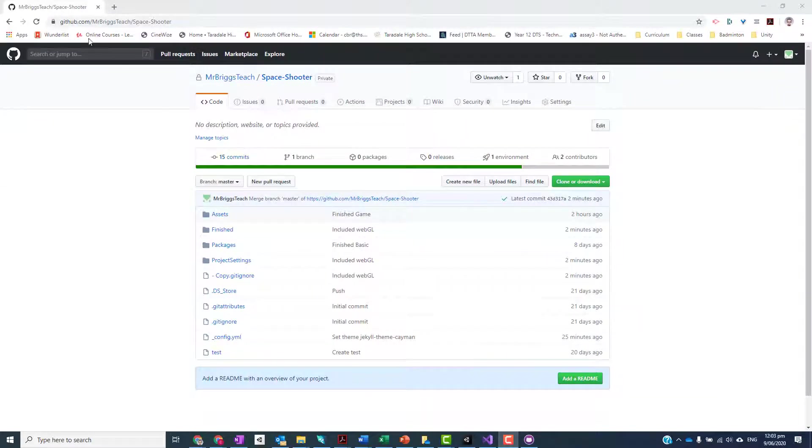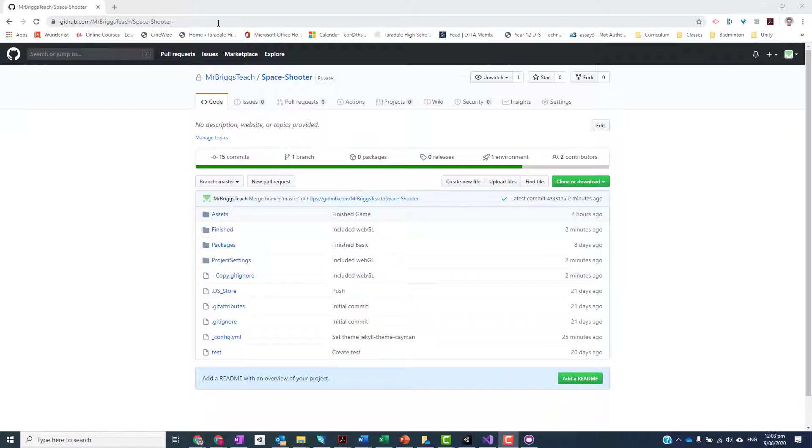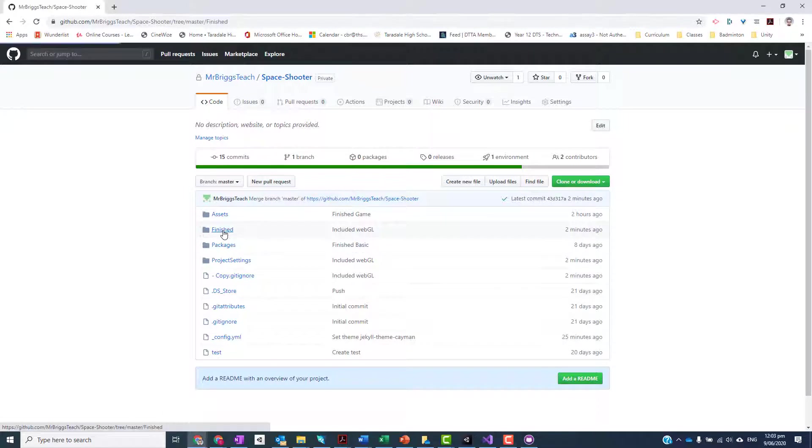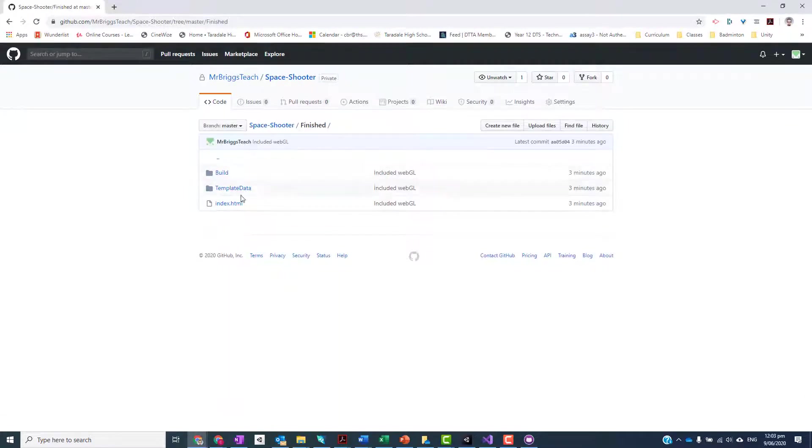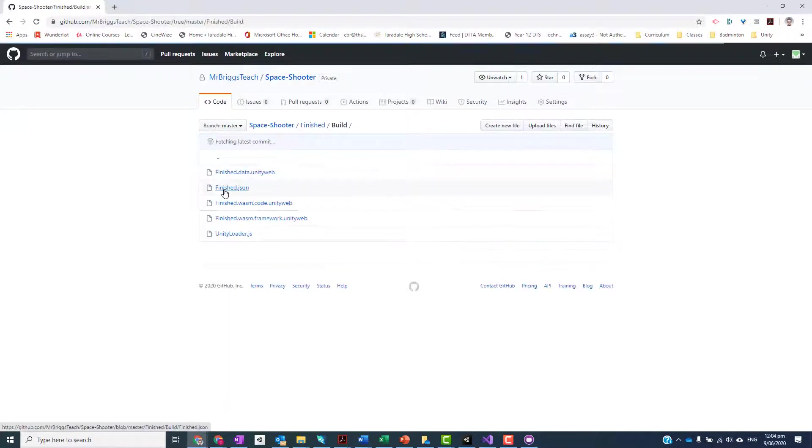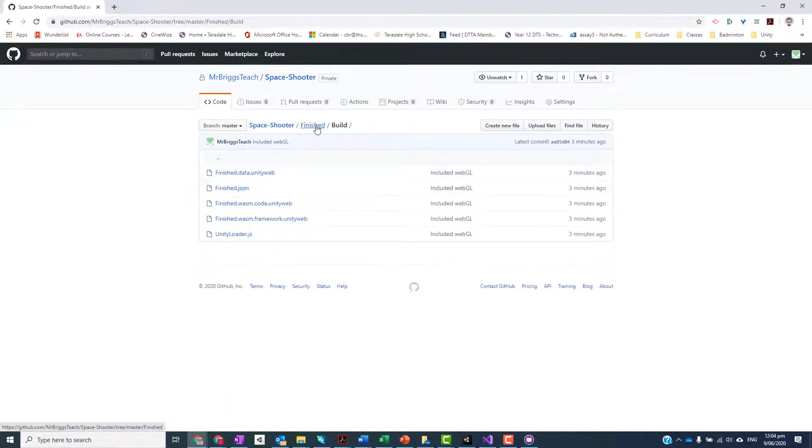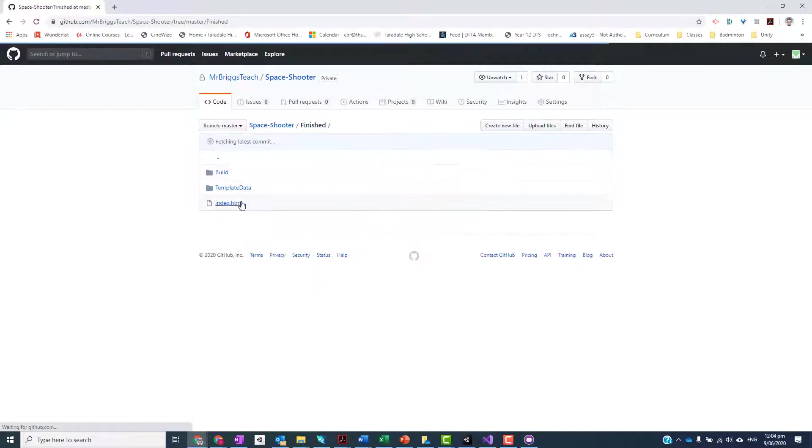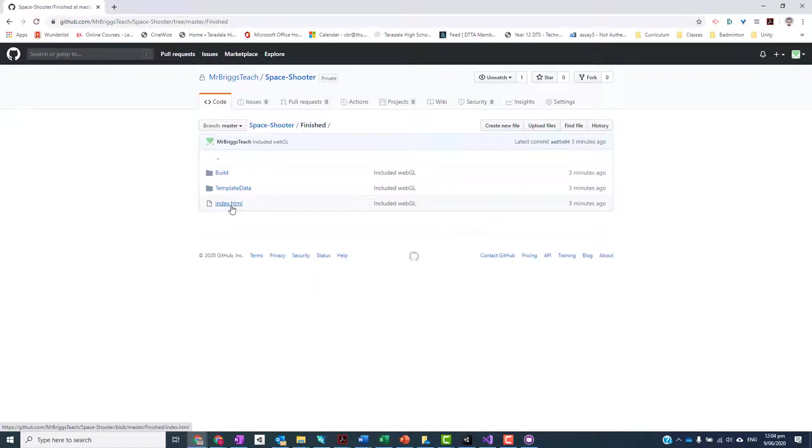From there you want to go to your GitHub online - I prefer to use Chrome but it's up to you. You'll see that the Finished folder is now being pushed up. If I look in that, it's got the build, it's got all the work inside the build folder, and it's got an index.html.